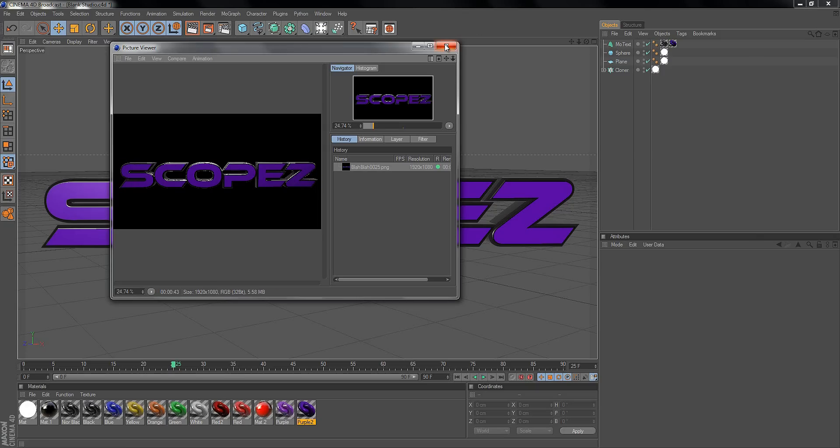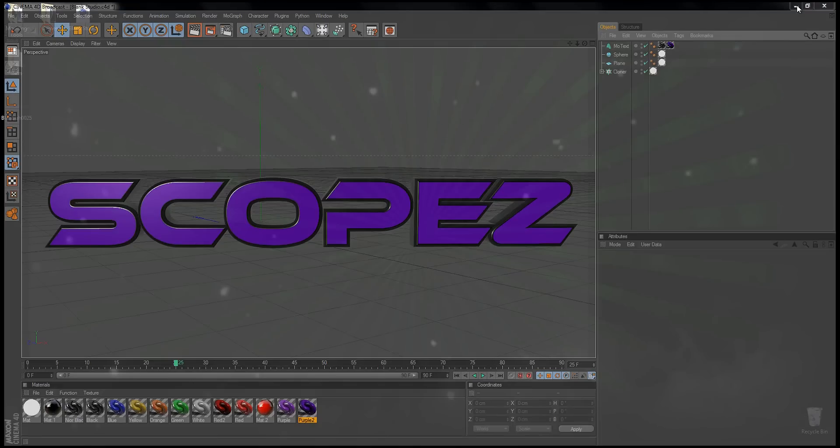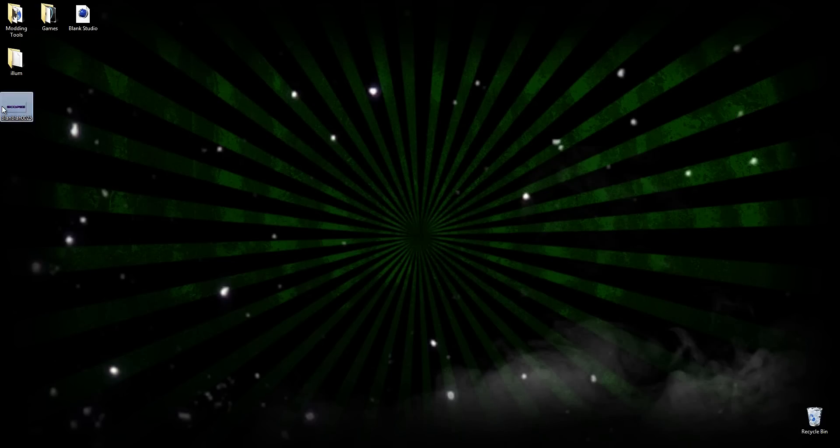Alright, now that it's done rendering, just exit out. Minimize. Now just open it up—transparent background. Bada beam, bada boom, there it goes. Then you can just drag this into Photoshop and do whatever you have to with it.